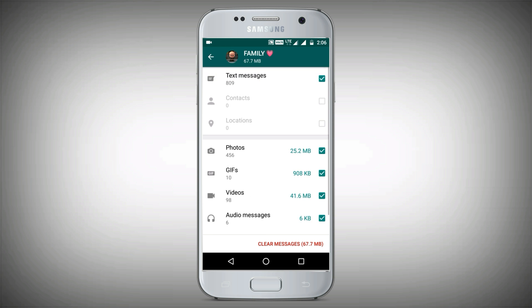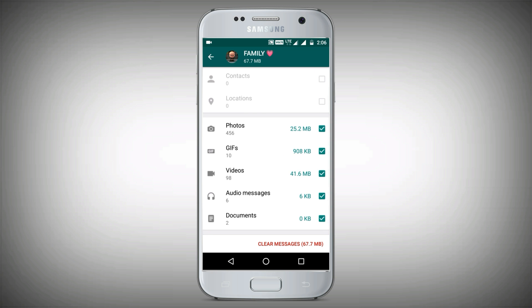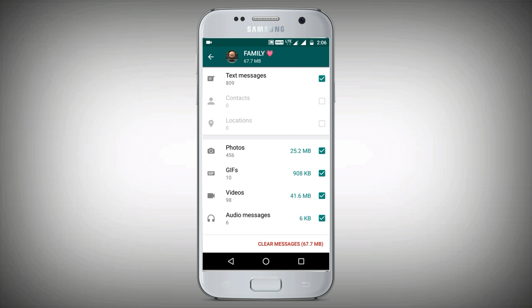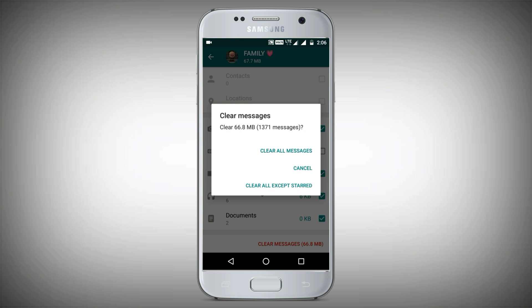If you have any contacts with my mobile, you will be able to uncheck and click. We have three options: clear all messages, cancel, clear all, accept, start. So we can delete one message and click clear all, accept, start.